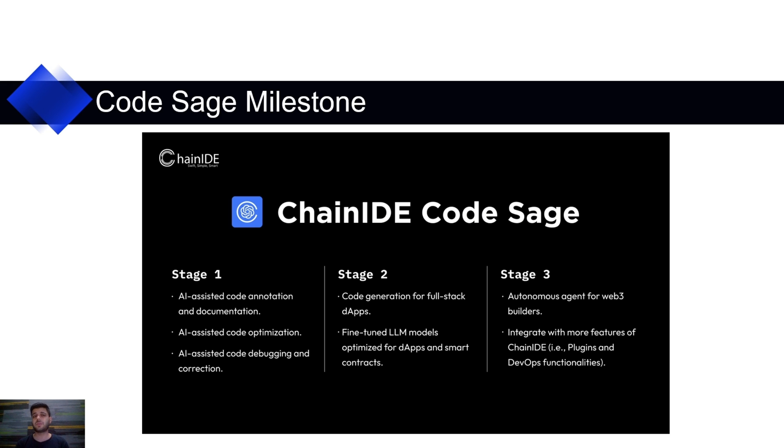Don't forget to follow us on Twitter for more information and more updates about ChainIDE Code Sage. Thanks for watching and have a nice day. See you next time.